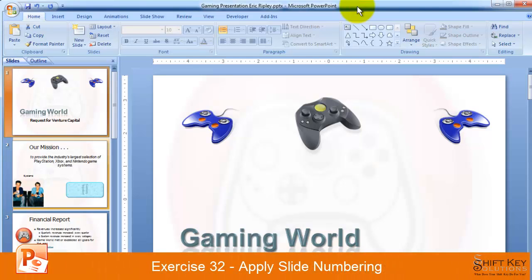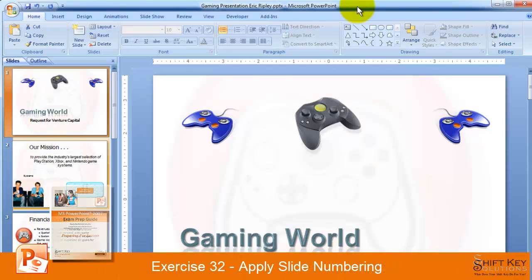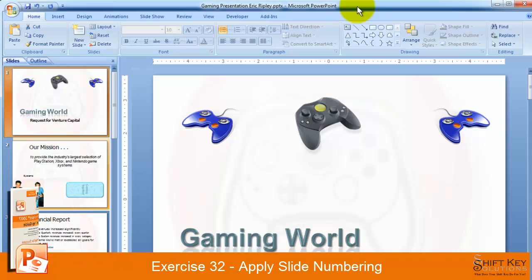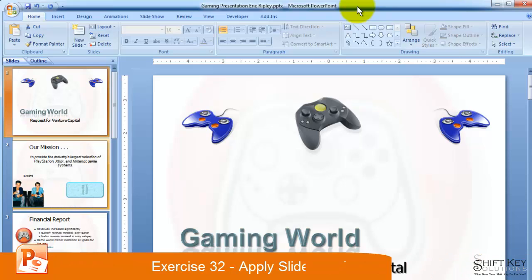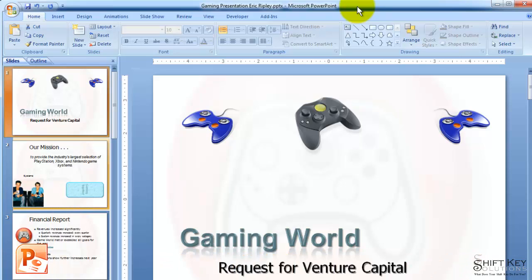Exercise 32, Apply Slide Numbering, part of the PowerPoint 2007 exam prep guide brought to you by ShiftKey Solutions. In this exercise, we'll be looking at the steps in applying slide numbering to our presentation while not having a slide number on our title slide. So let's begin.